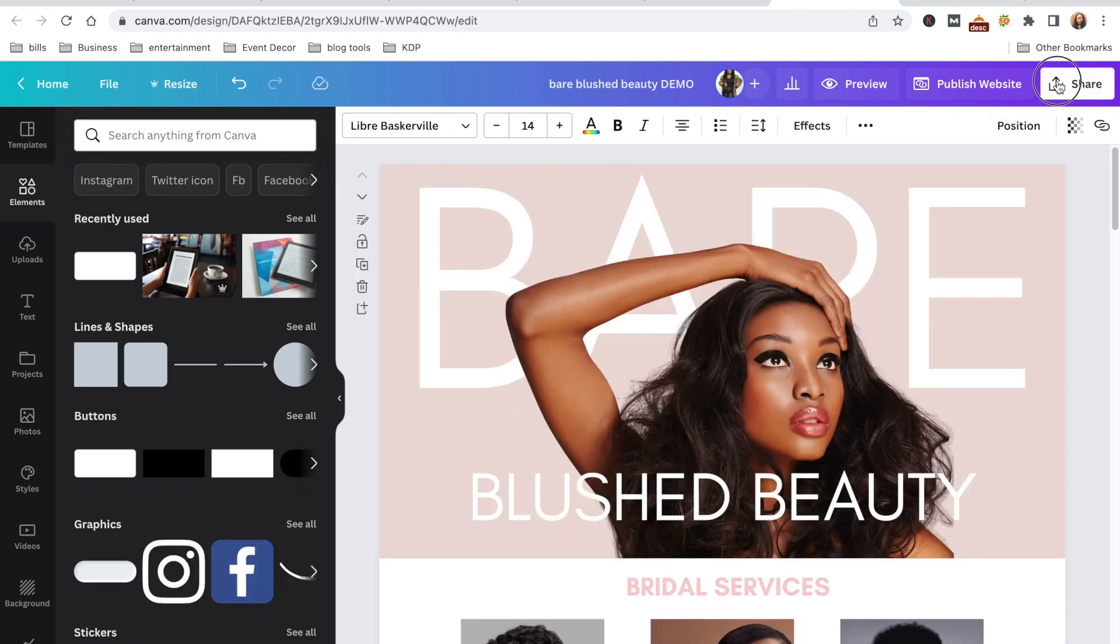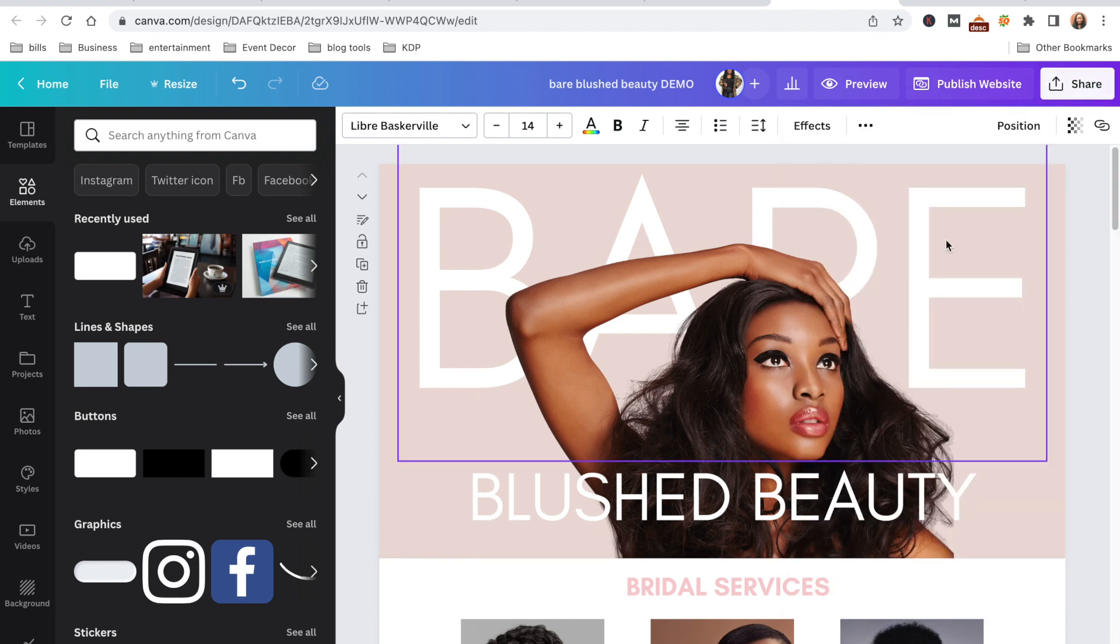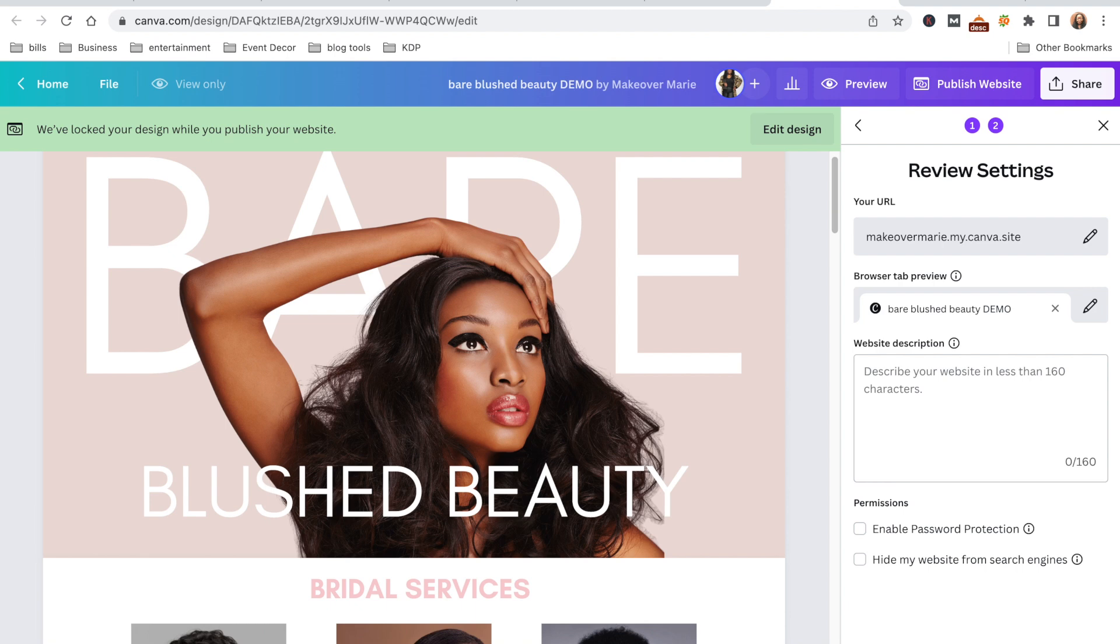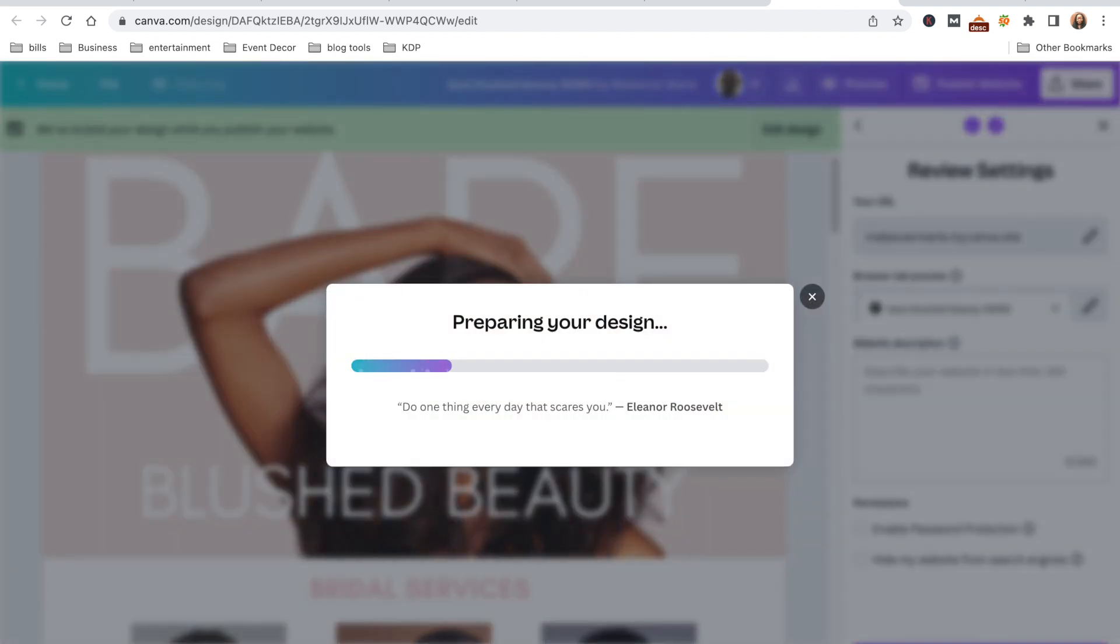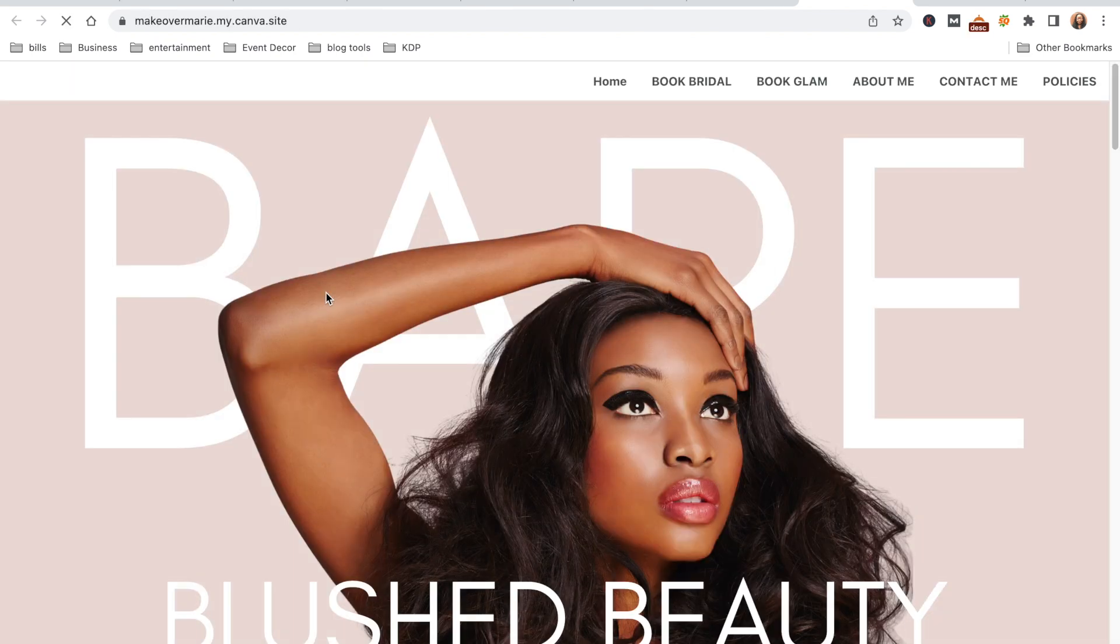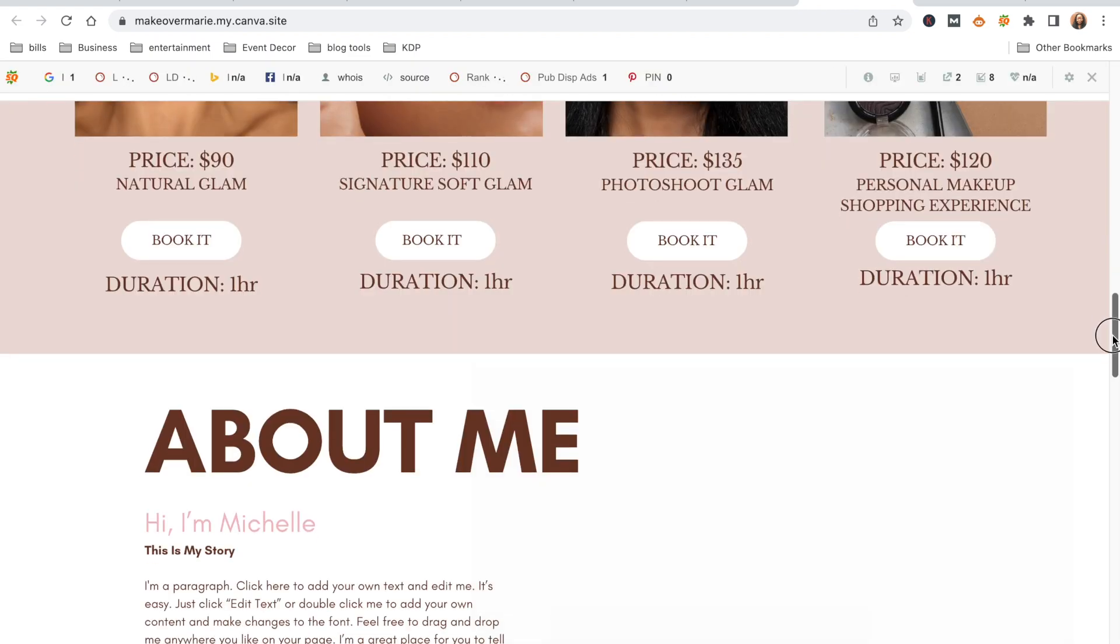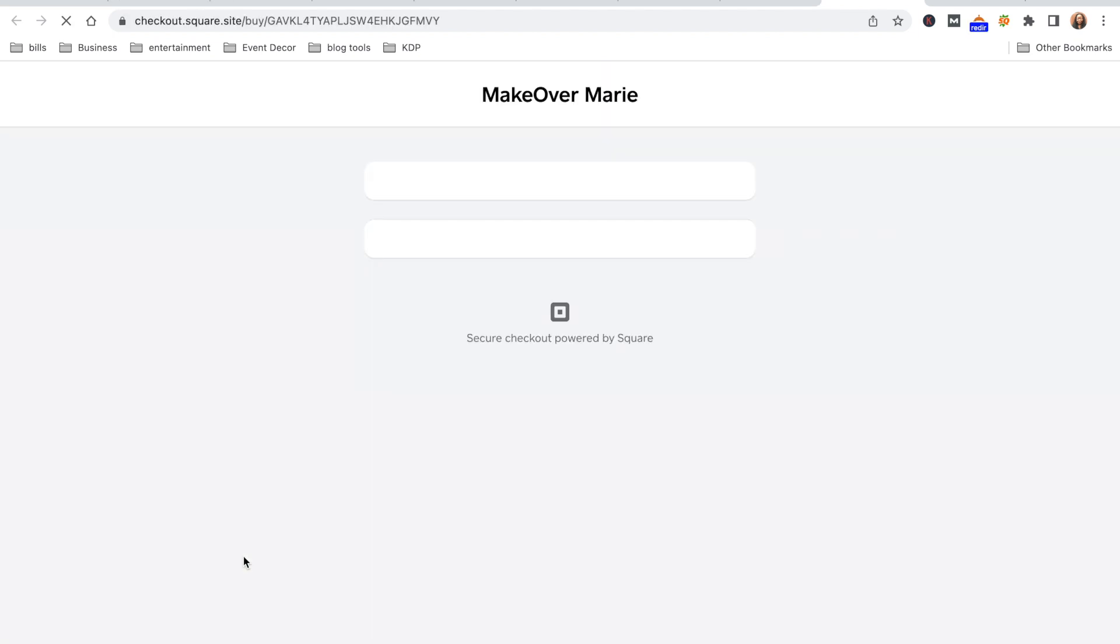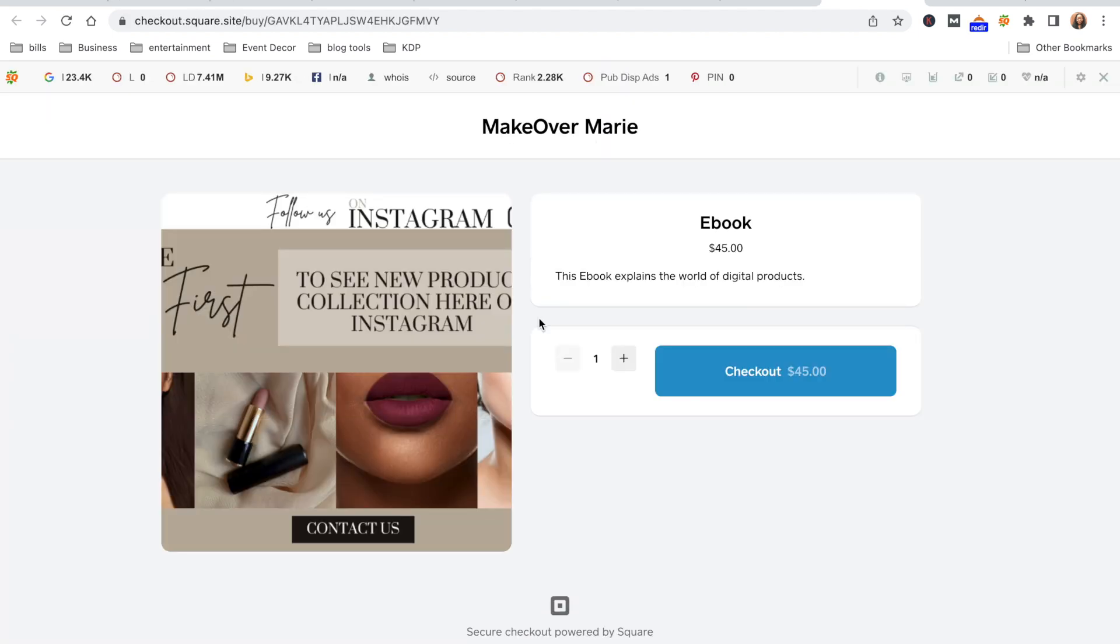Now the only thing left to do is to publish your website. So you're going to go to the top and click on publish website. You're going to click on continue, and then at the bottom it'll say publish again. And then it'll say preparing your design. Now we're just going to visit the website to make sure that the buttons actually work. So we'll scroll down to the last page. There's our ebooks, and let's click buy now. Let's see what happens. Okay, boom! Now your customer is able to check out just like that.